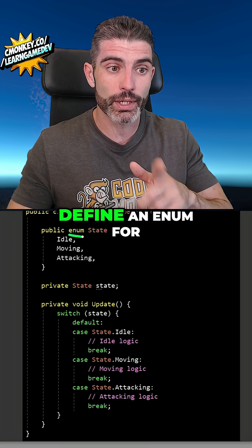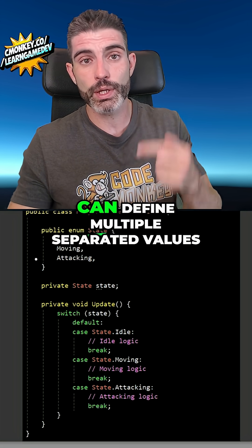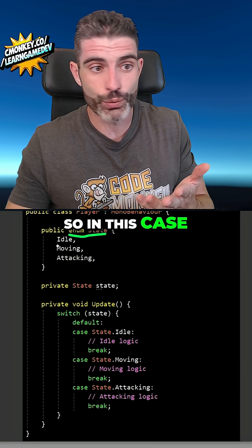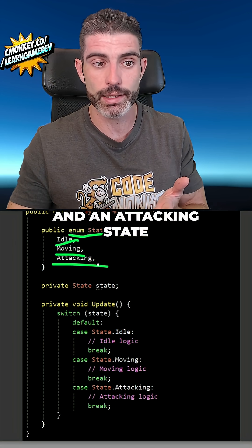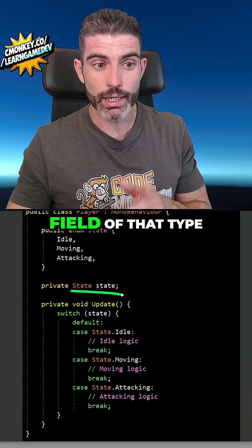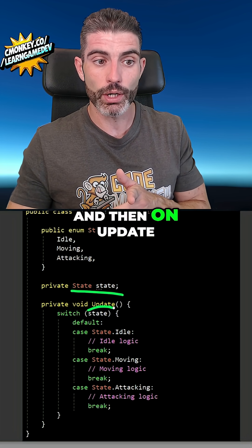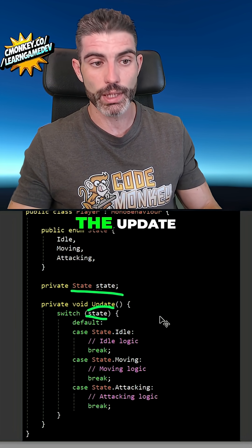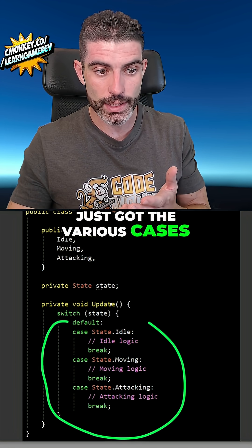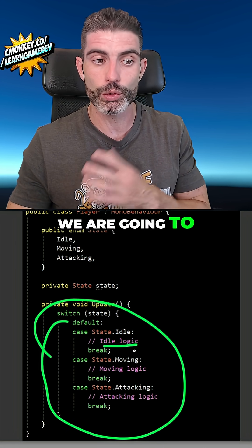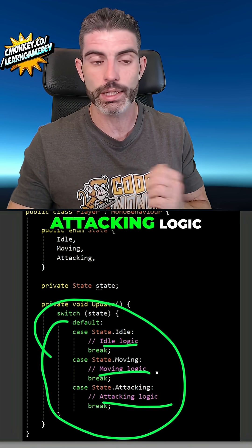The first thing you do is define an enum for the state. An enum means you can define multiple separate values — so in this case, we've got an idle state, a moving state, and an attacking state. Then we make a field of that type, of type state, and then on update, we do a simple switch, and depending on what state we are, we do different logic: idle logic, moving logic, attacking logic, whatever.